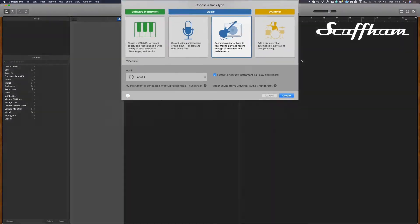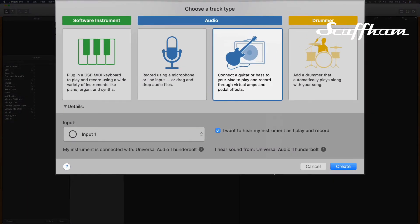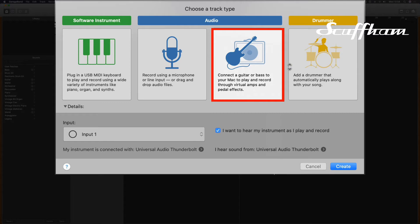When you start GarageBand, you need to choose what type of track you want to record to. For audio, we have two choices. We can either choose this one, which is connected guitar or bass to play and record through virtual amps and effects. This choice is for if you want to use GarageBand's own amp and effects plugins.